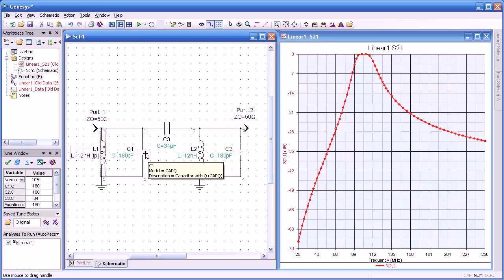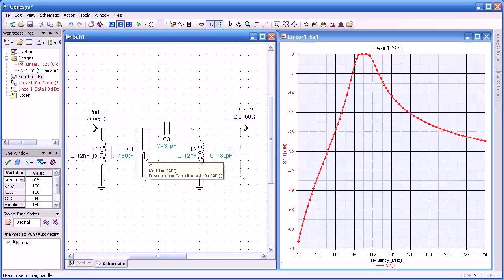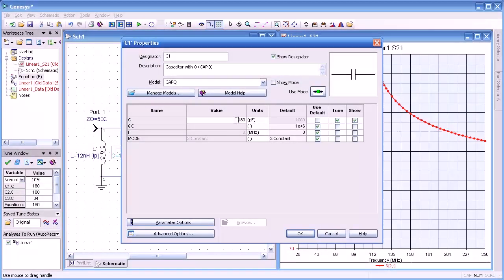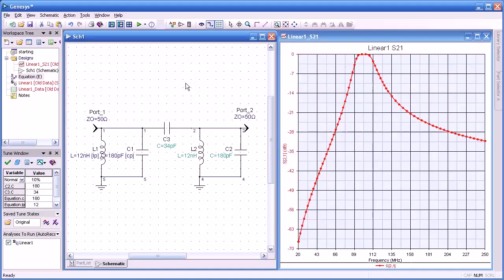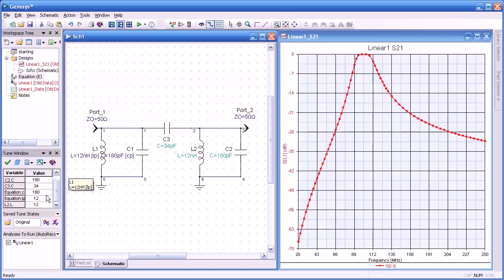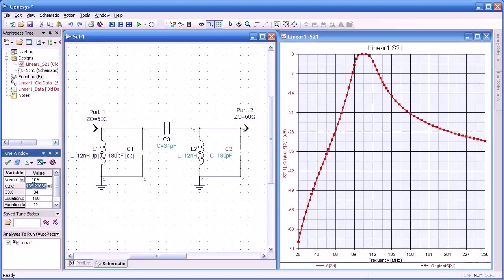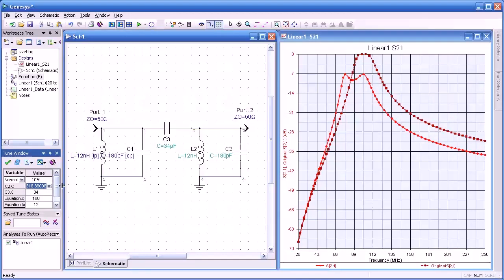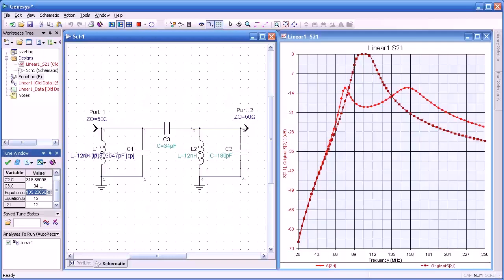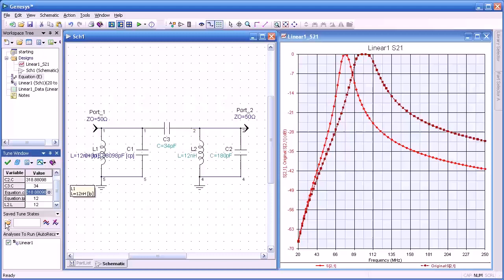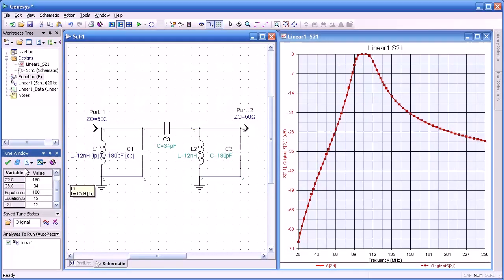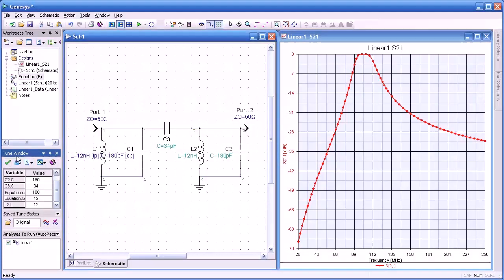I'll close that and now I'm going to change one of the inductors from 12 nanohenries and I'll have that point to the new variable that's in the equation block, LP. And I'll do the same thing for our parallel capacitor here. I'll change that from 180 and point that towards CP. And when I do that now, both components now take their values from the equation block. You see that also in the tune window that we have two parameters, new ones, equation CP and equation LP. And here I'm tuning one of the capacitors and then I also tune the value in the equations block and of course you can see the tuning right away. I'm going to put that back to the original values and then check mark our graphs and we're back at the original values.